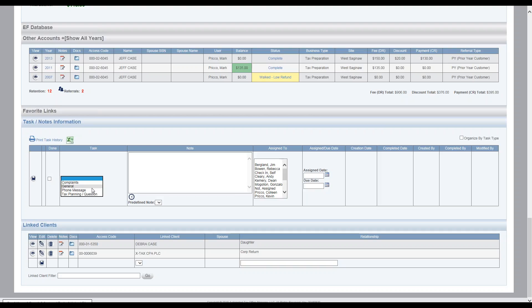So in this example, common one is, say for example, tax planning and question. Client calls over the summer, they just bought a house. They're seeking some tax advice and you give them tax advice and you want to make a note to the file.